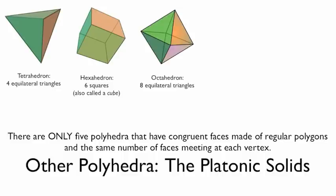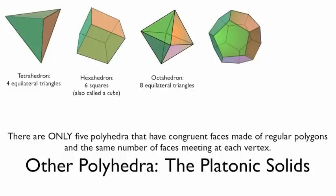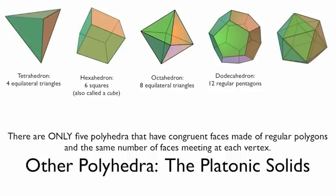There's the octahedron, which is made up of 8 equilateral triangles. The dodecahedron, which is made up of 12 regular pentagons. And the icosahedron, which is made up of 20 equilateral triangles.